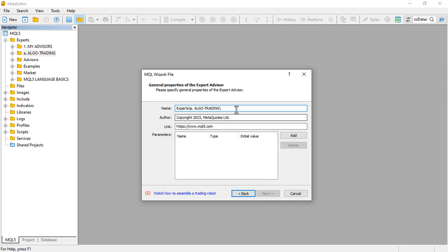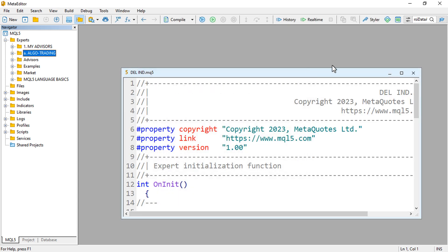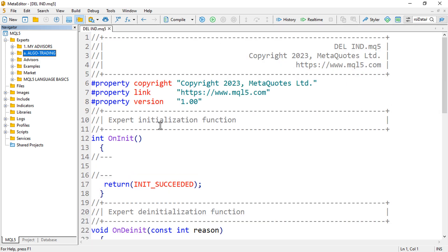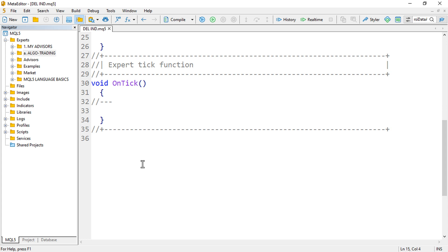Click on New Expert Advisor from template, click Next, then provide the file name — you can just go with 'Delete Indicators'. It doesn't really matter. Click Next, Next, then Finish. From here I'd like to create a function — I'll go ahead and create a void function.